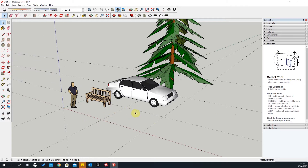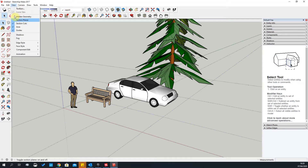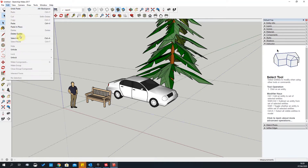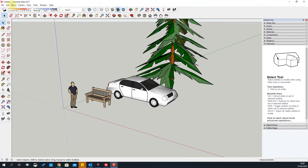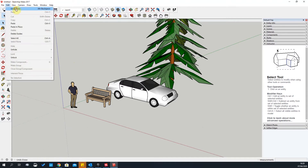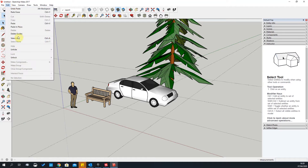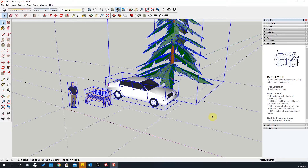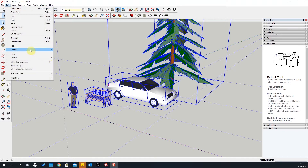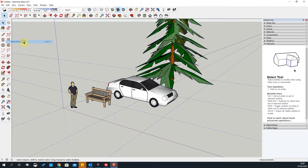Delete Guides is quite handy if you've used the tape measure tool to create construction lines. These are guides — you can quickly go to Edit and say Delete All Guides, and it'll delete all of them. You can also Select All objects using that command, or Select None.